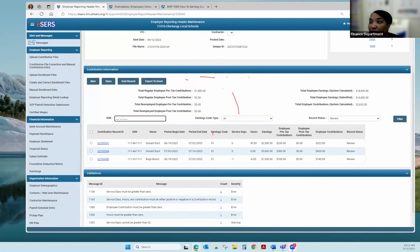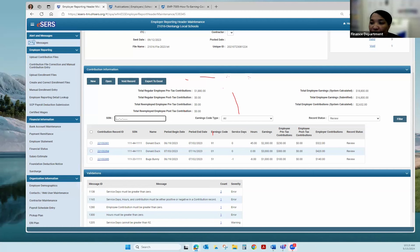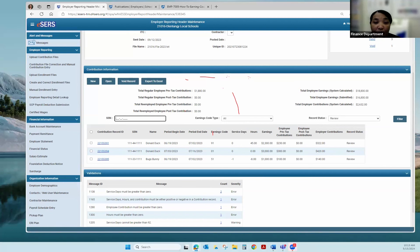Now we're going to get into the adjustment codes. When it's time to do adjustments, these are your 50 codes — 51, 52, 53, 54. Adjustments are used to add or remove information from a contribution record previously submitted to SIRS. Adjustments are reported using either a file upload or a manual entry. In this case my payroll system indicated there's an adjustment to do for a particular person, so we're going to work on that.